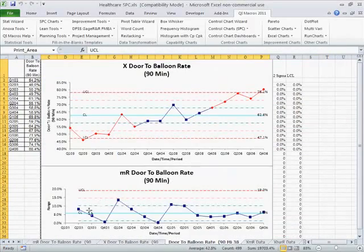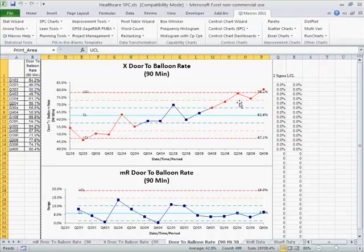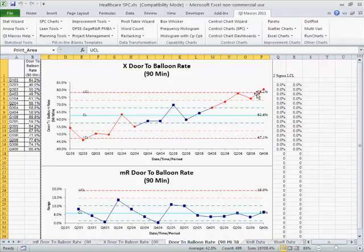So here you can see our range of door to balloon time, and we're actually increasing the ratio of patients who are getting their door to balloon time in a timely fashion. More of them getting it done in under 90 minutes. So this is obviously a good trend.